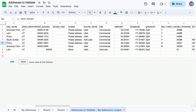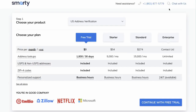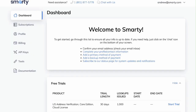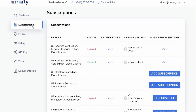To process more than 10 addresses at a time, you'll need a free Smarty account. When you sign up for a free account, you'll get 1,000 free lookups. And guess what? It's free. Once you've created an account and logged in, you'll be brought to your account dashboard. Select the Subscriptions tab and make sure you have either a U.S. address verification or geocoding license active.